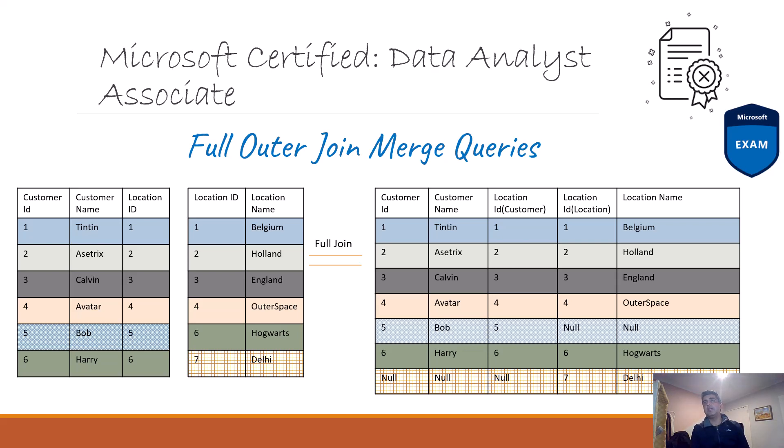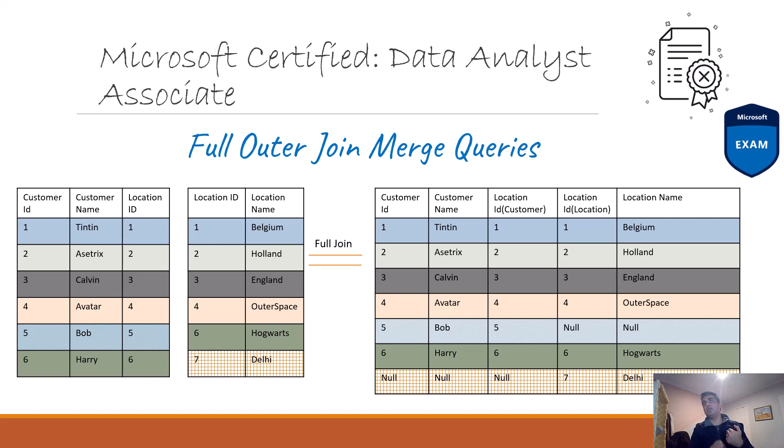Hey everyone, in this video we will discuss the full outer join. This is a merge query option, so when you've got two tables and you merge them using the full outer join, what happens? I'll explain this to you before we do the actual example.